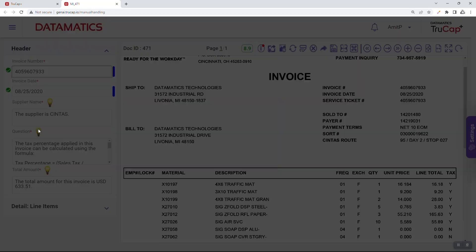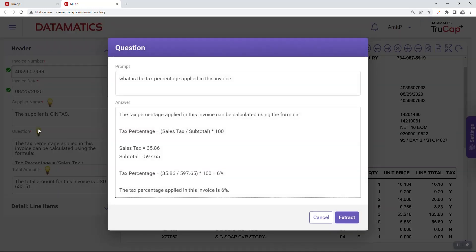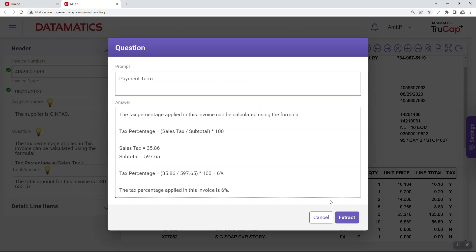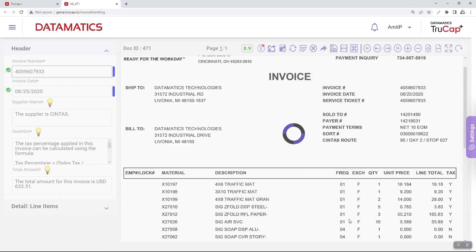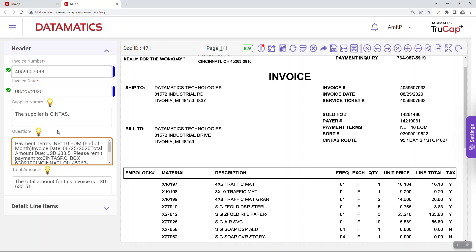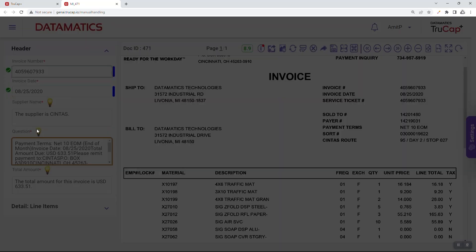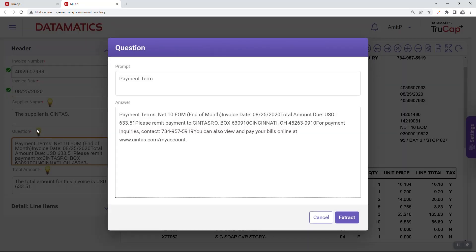The user can design specific prompts to extract the right information from the document image — in this case, tax percentage and its calculation. The user can also change the prompt at runtime and extract the required information. The screen shows how generative AI enables TruCat Plus to derive succinct information from the lengthy document at runtime through the HITL screen.